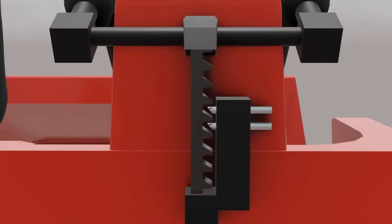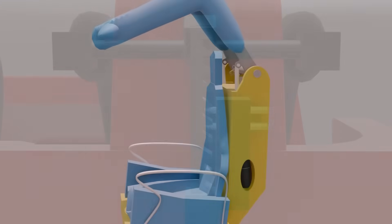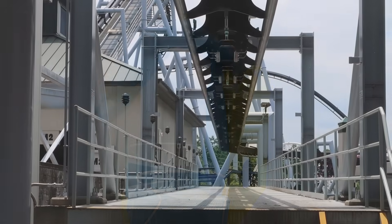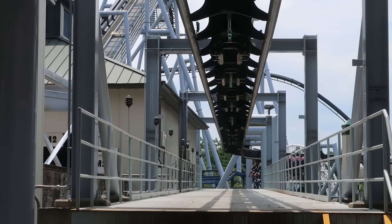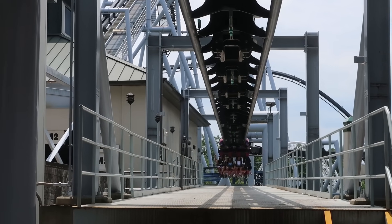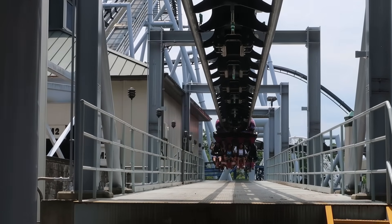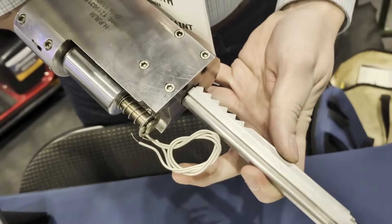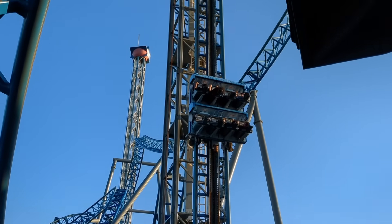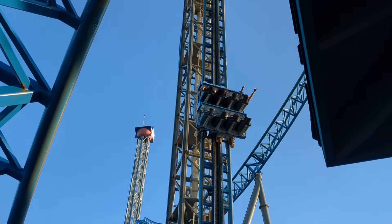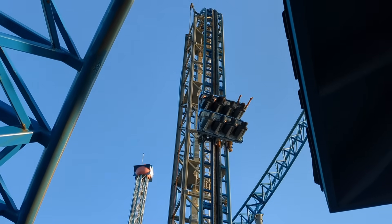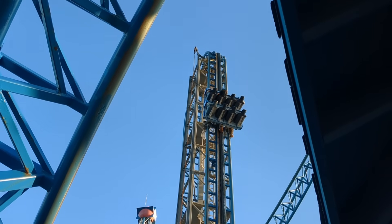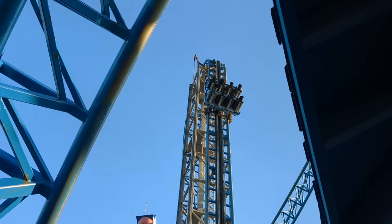These are ratcheting restraints and hydraulic restraints. Ratcheting restraints are more common on older and simpler rides, though they are gaining popularity once again on newer rides. Hydraulic restraints are generally reserved for only the most intense rides, though both restraint types can be found on a variety of different rides and roller coasters.